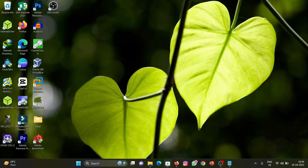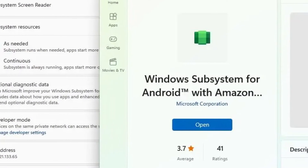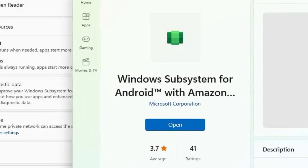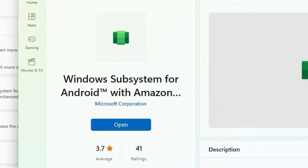Ok, let's take a look at the installation process. If you have an official WSA installation, you should uninstall it first.